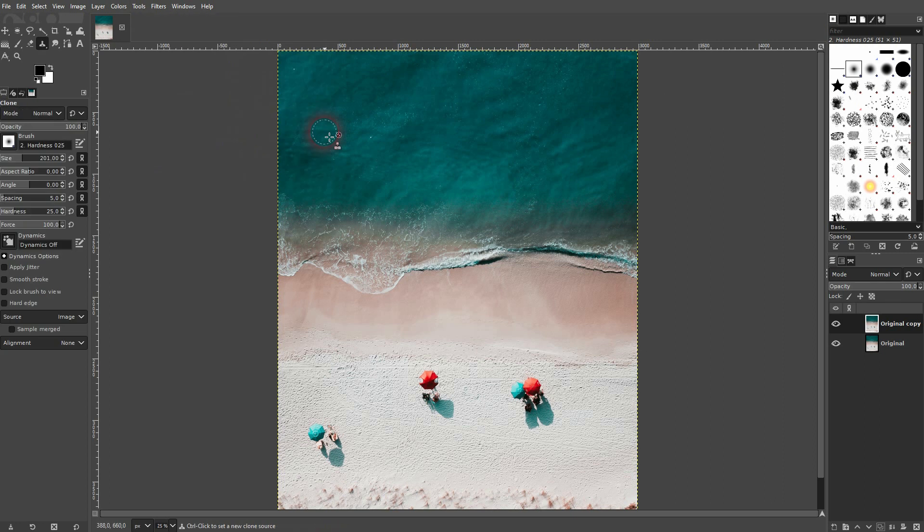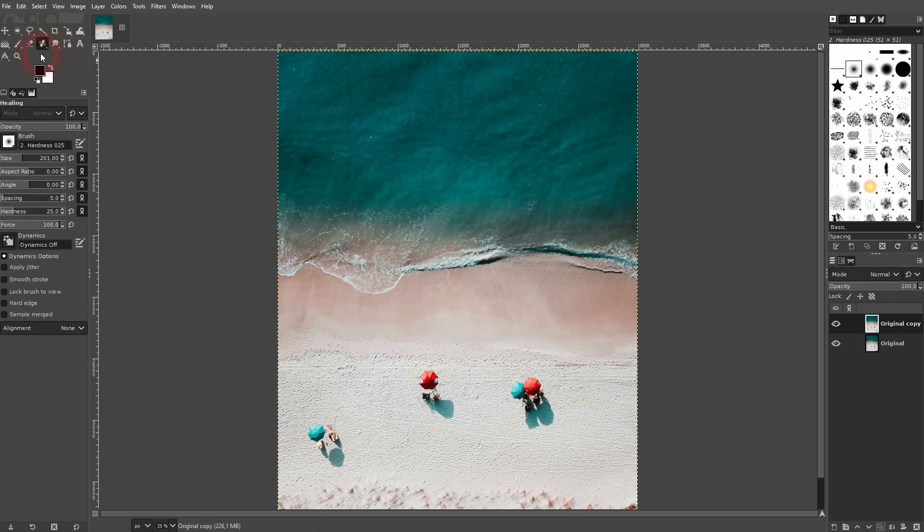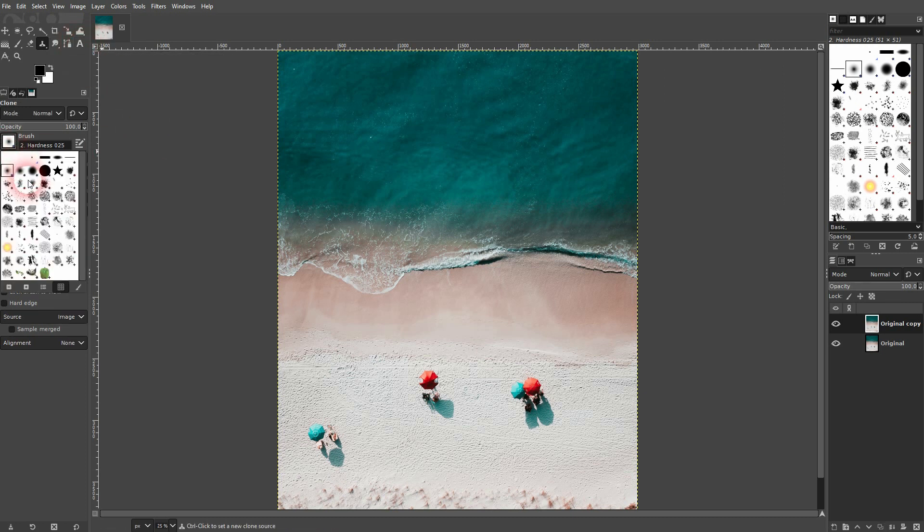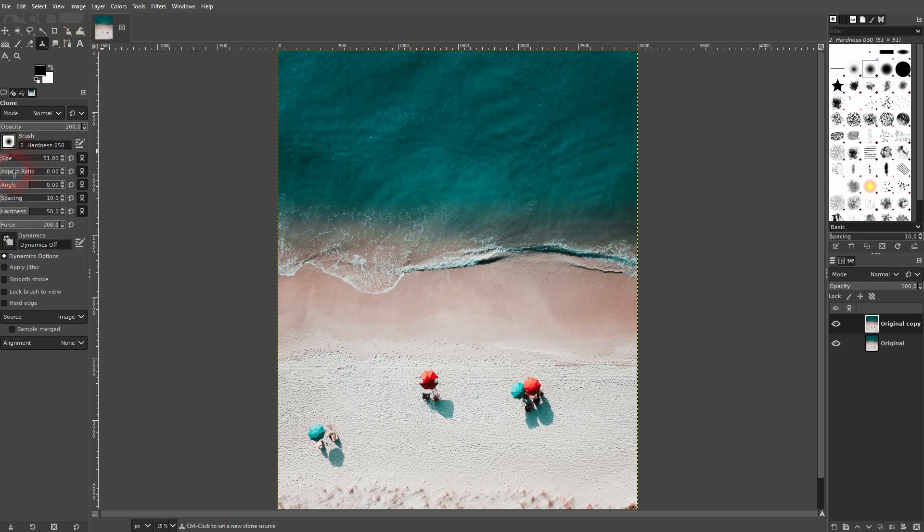You can press C, find it up here, or I believe the healing tool is shown by default. Just right click on it and you've got it. Use a brush that feathers out a little bit. Maybe something like this.